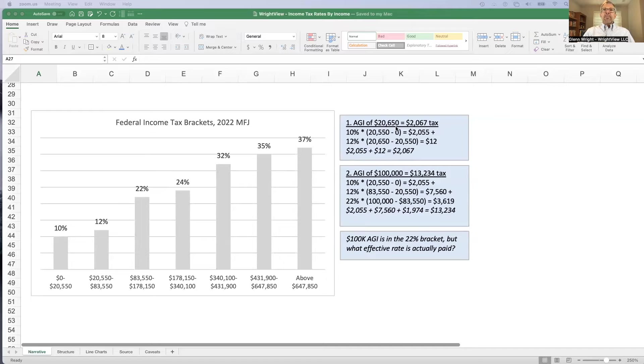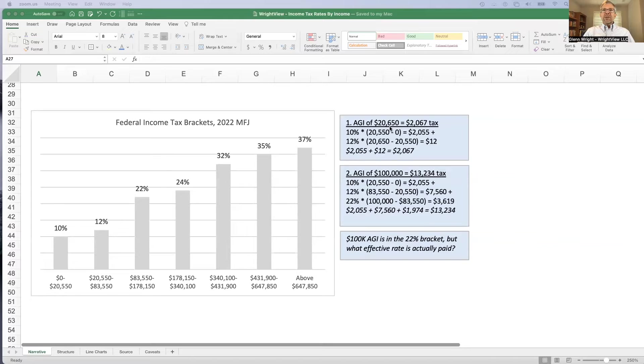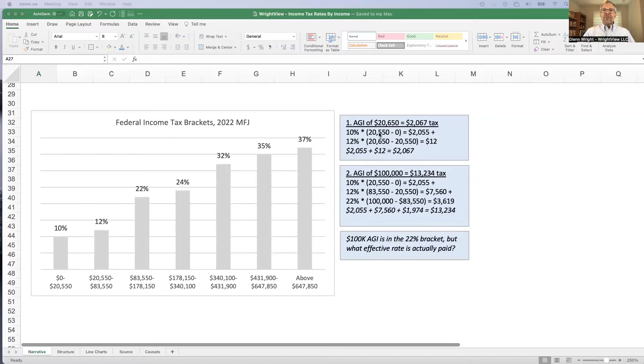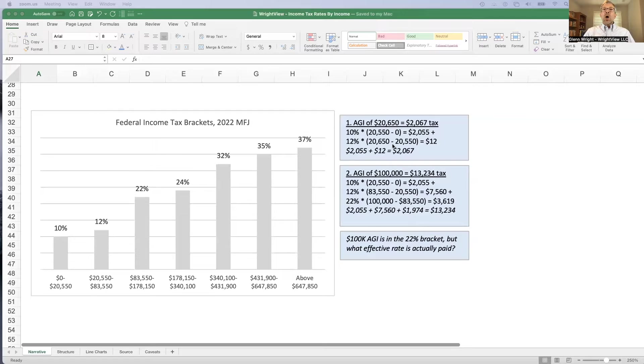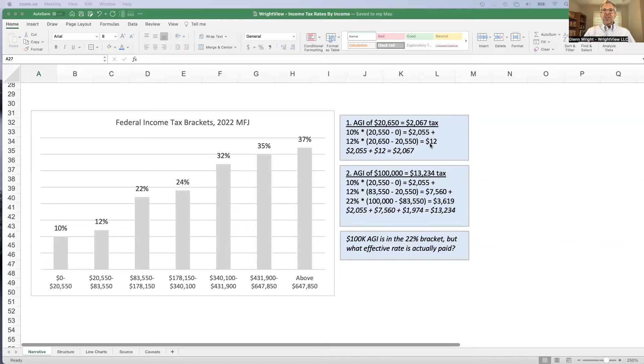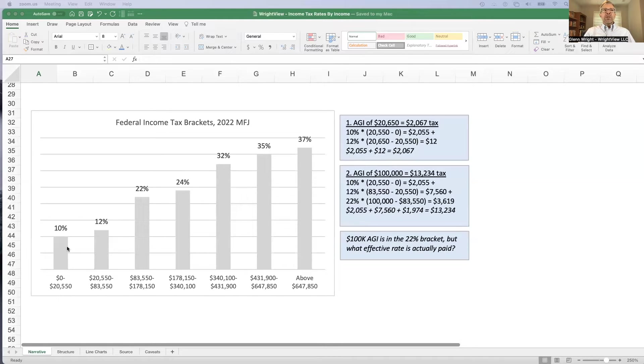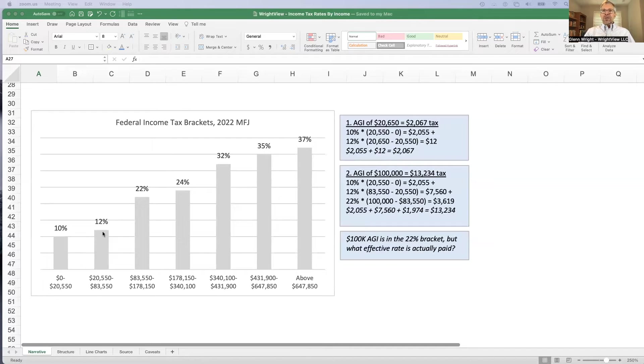I put a couple examples up here just to illustrate this point. Suppose there's a married couple with $20,650 of income. How much tax do they pay? Well, the first $20,550 is taxed at 10%. So, that's $2,055. And then they have an additional $100 that's in the 12% bracket. So, that costs them another $12 in taxes. So, their total tax is $2,067. And again, we look at the chart, they've got $20,550 at the 10% bracket, and then another $100 in the 12%.